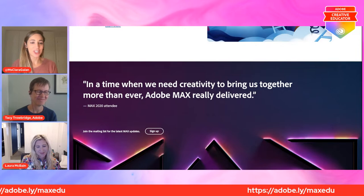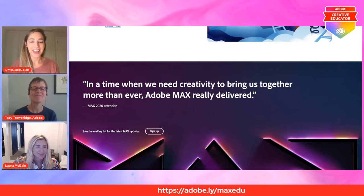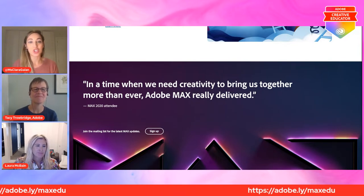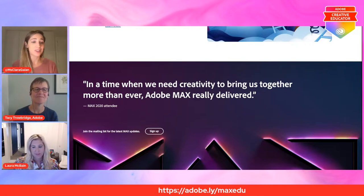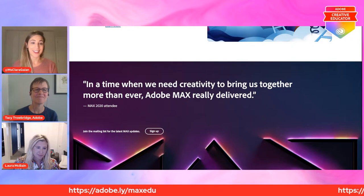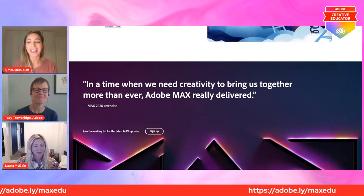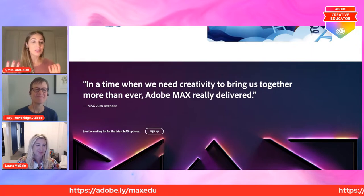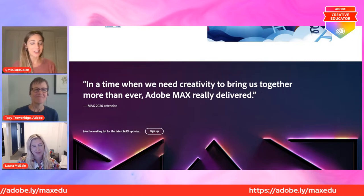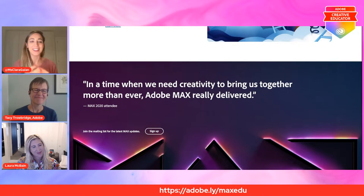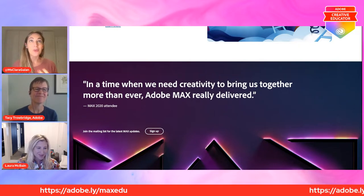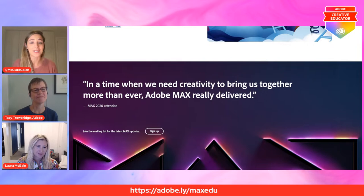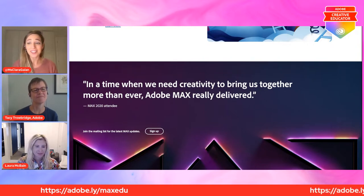We're really looking forward to that. I just shared the link — adobe.ly/maxedu — so if you're looking for the particular education track and how to get started at Adobe Max, where to sign up, it's a completely free event from October 26th through 28th. Be sure to join us — you can connect with educators all around the world. Tacey, I know you and I have been to Max before in person in Los Angeles, and it's so much more accessible now. Any student, any teacher — it's free, it's online, and anyone can join.